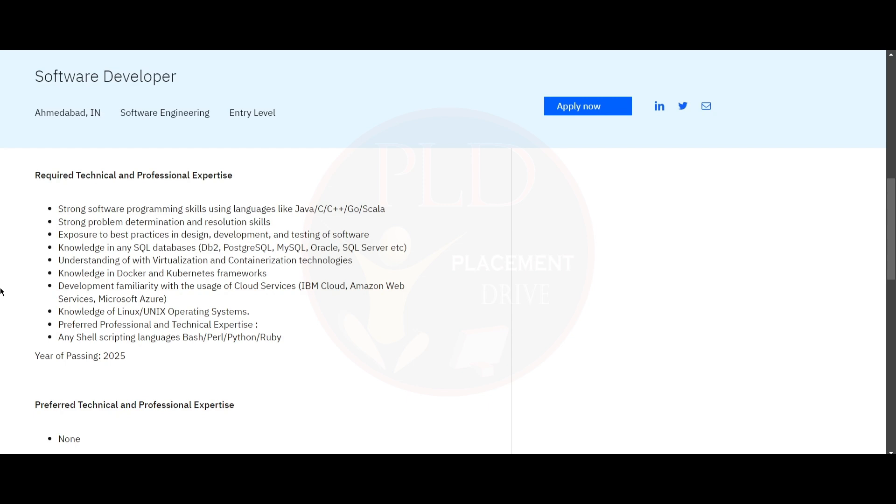You need to have understanding of virtualization and containerization technologies and knowledge in Docker and Kubernetes framework.